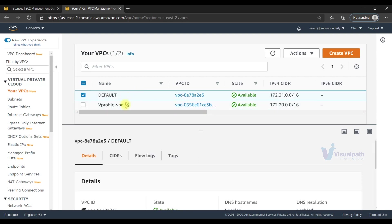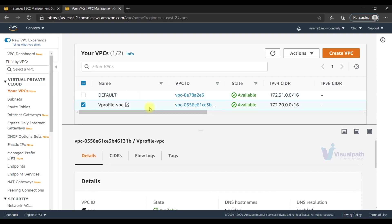Our controller is in the default VPC, all the instances are in vprofile VPC in private subnets, so you cannot access them from the outside world. One way is you can do VPC peering - that will be fine when you do the execution the first time, but if you want to do regular execution you need to have your controller in the vprofile VPC.